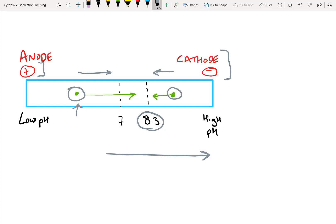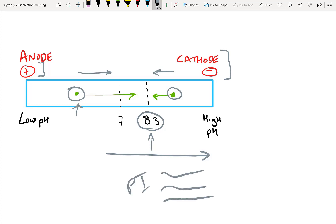Does that make sense? So in isoelectric focusing, proteins migrate based on their charge until they have no charge, and they all end up at their isoelectric points. In this case, the isoelectric point is 8.3 because of the cysteine containing protein. Now remember, proteins have a whole bunch of different side chains because of all the amino acids they're made of. So it's pretty likely that if you have a mixture of proteins, each one will have a different pI. And that means you can actually put a mixture of proteins onto one isoelectric focusing gel and have a whole bunch of different bands corresponding to each protein and its unique isoelectric point.